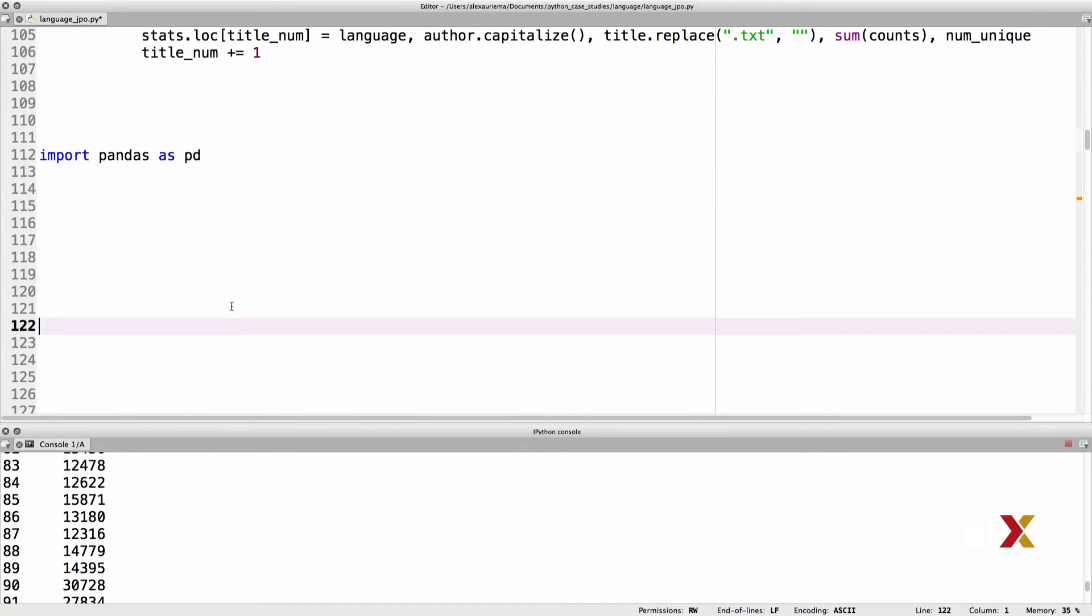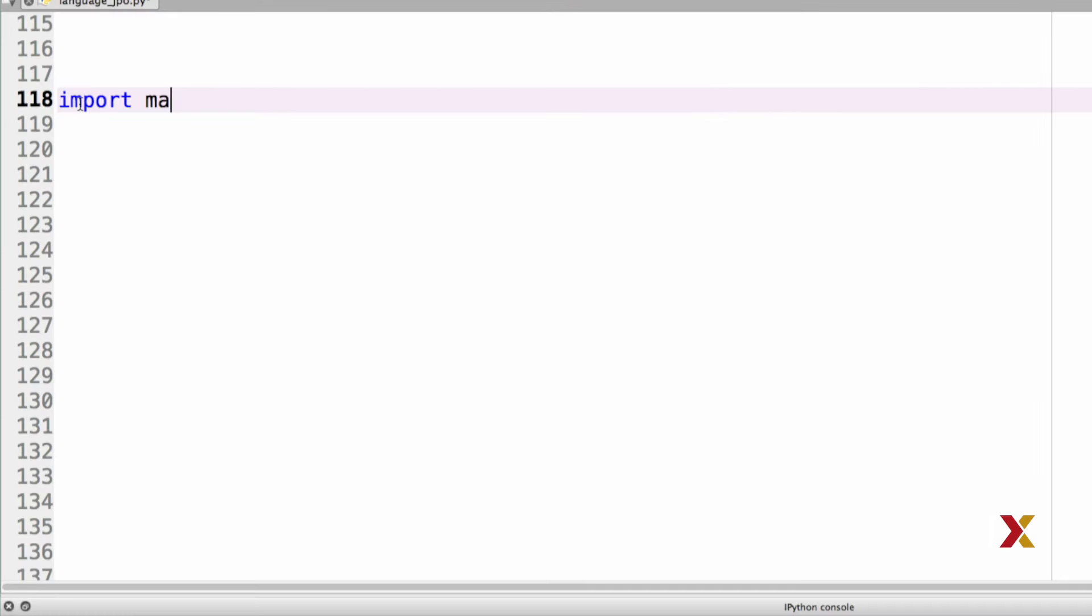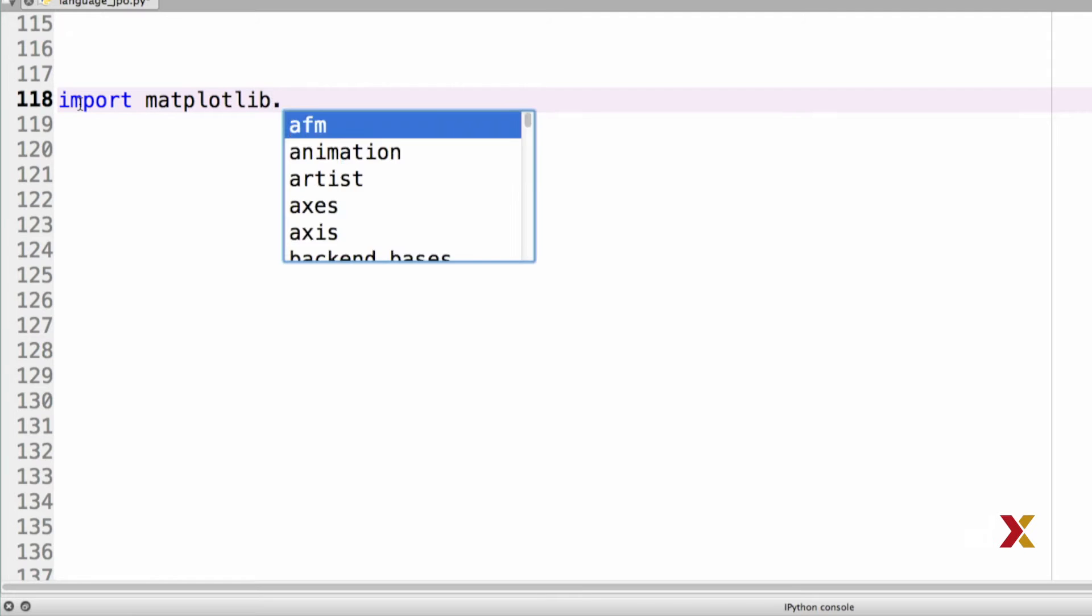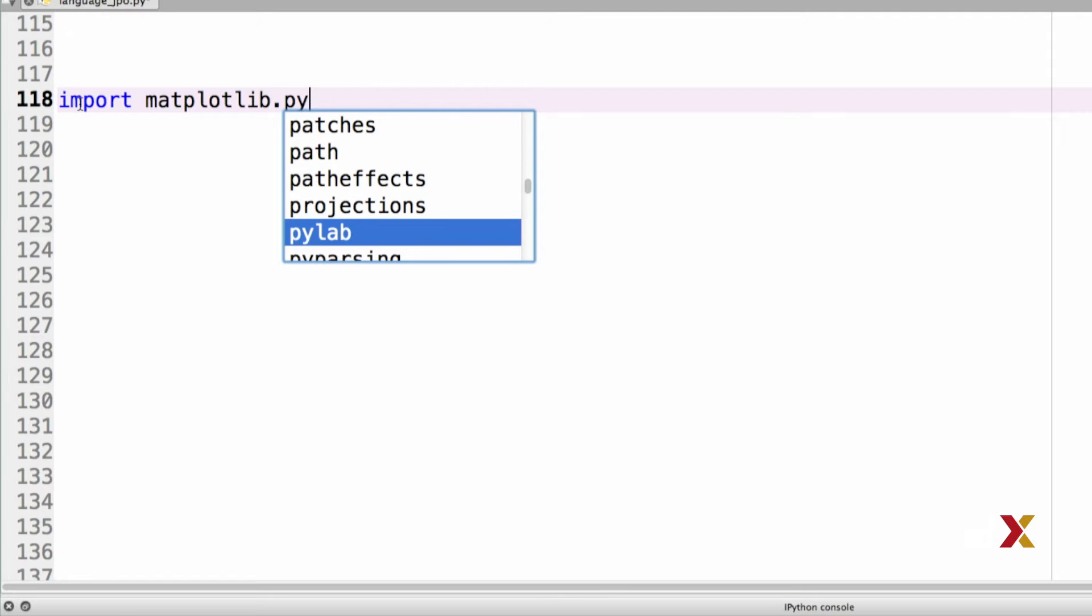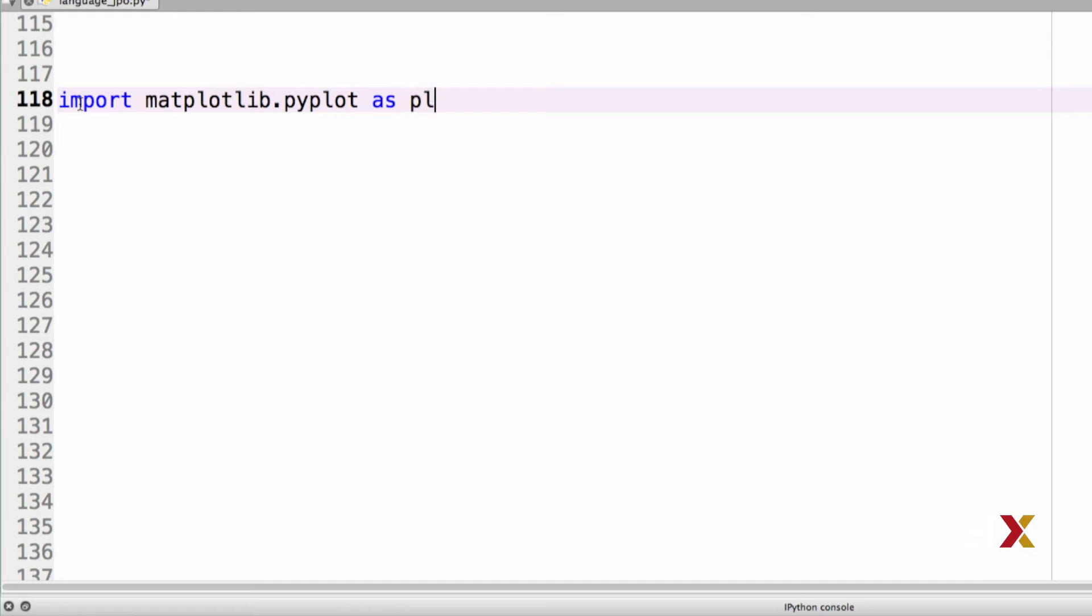To make the plots, we first need to import matplotlib.pyplot and we'll import that as plt.